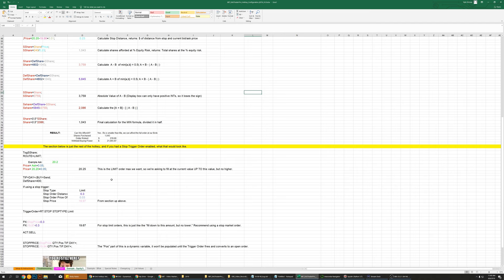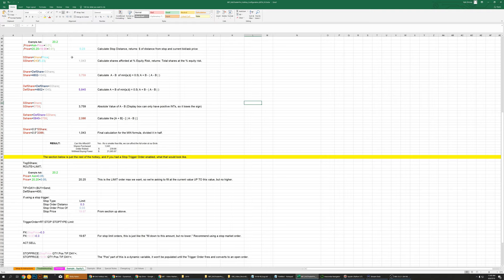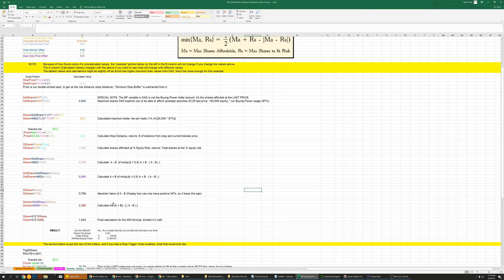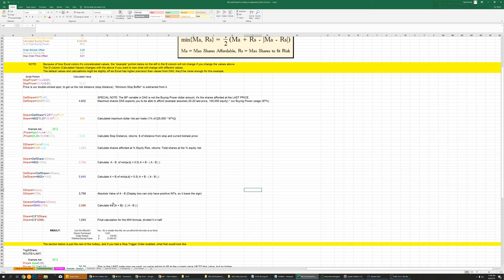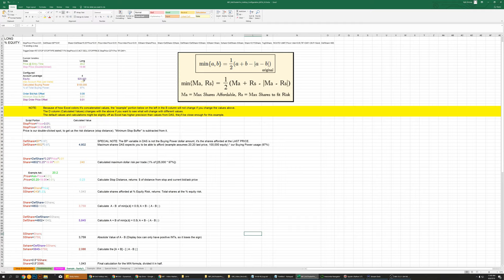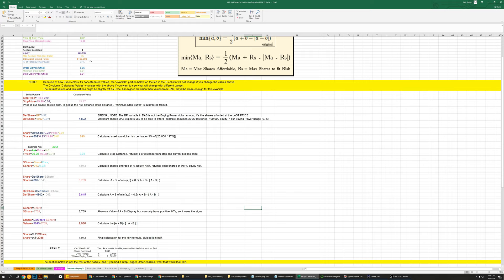The section below shows how the trigger order and stop price flow through — same general process, just setting up the trigger order with the correct variables. The equity-based version means if you're already in a trade with $20,000 tied up, your buying power would be 97% of the remaining $80,000, so each subsequent entry recalculates off that lower value — risk stays at one percent of the current available equity, gradually getting slightly smaller.